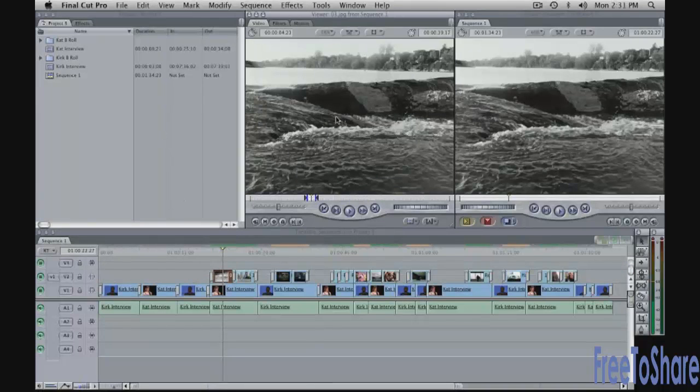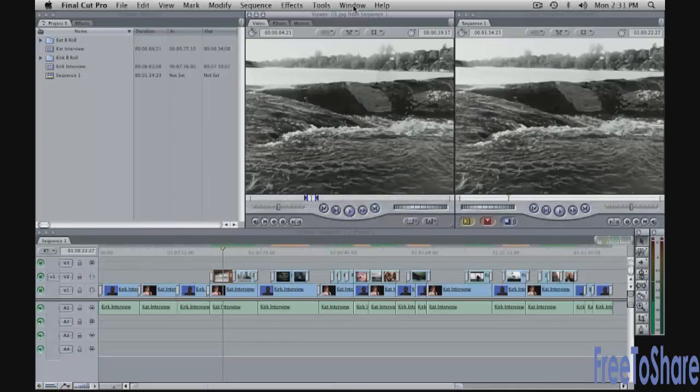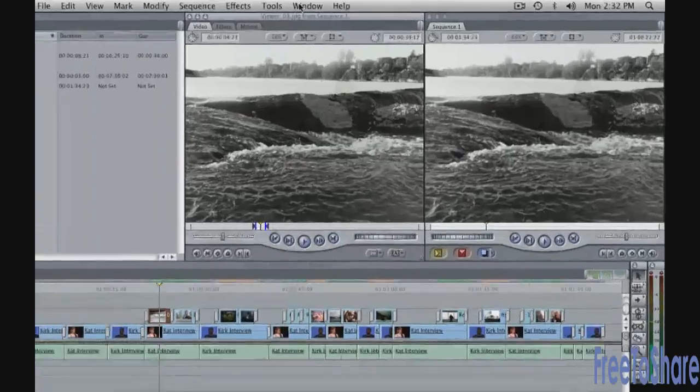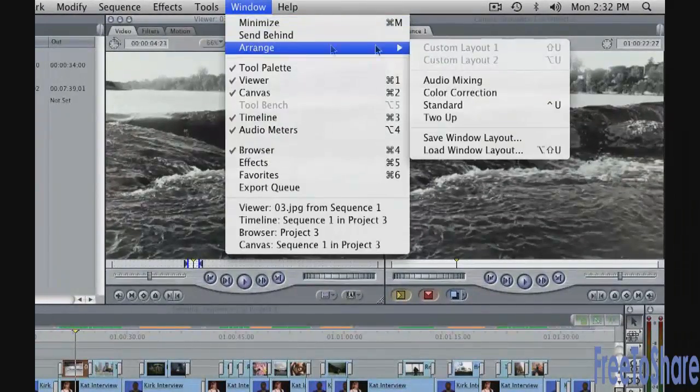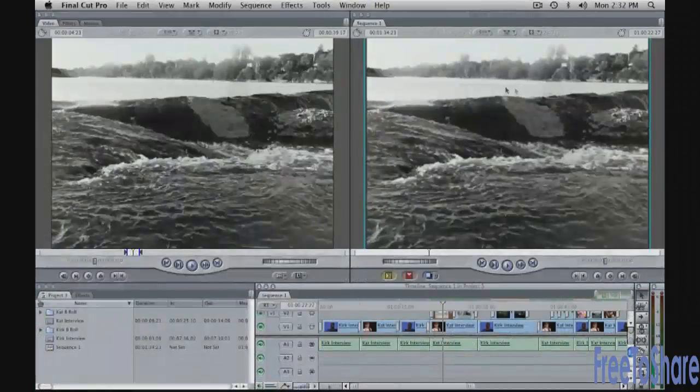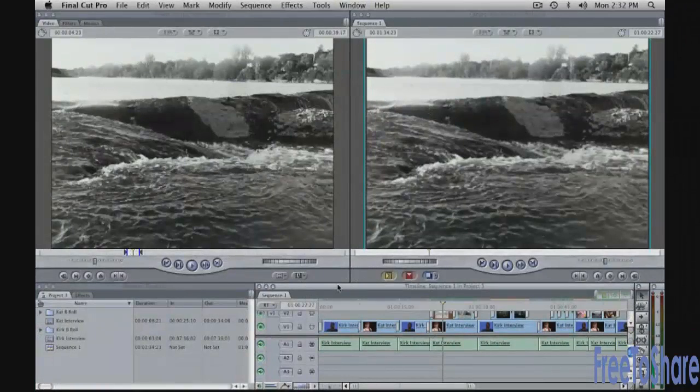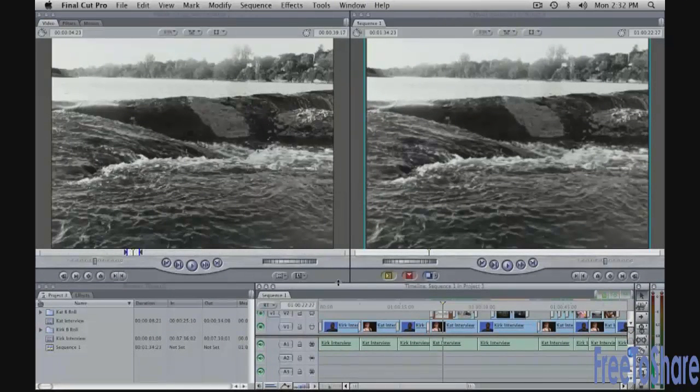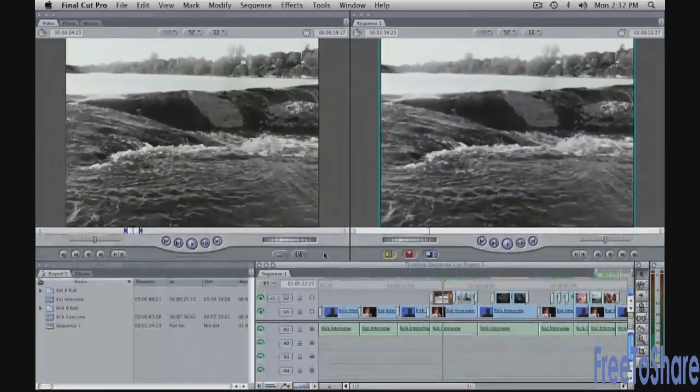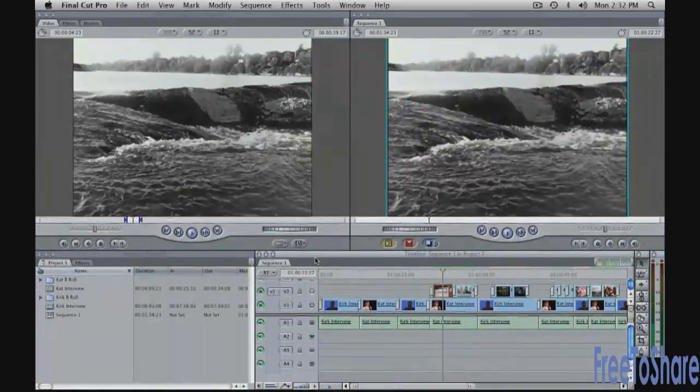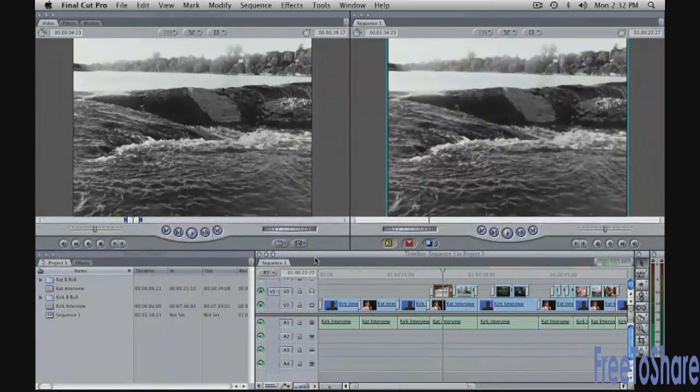And I'm going to rearrange my window layout. When you're doing animation, it's really much simpler to work with a larger window arrangement, a bigger viewer and a bigger canvas. Go up to window, arrange, two up, and you get this. You can always rearrange your windows a little bit. Just put the cursor between the windows and you can drag them and that will resize them, let you customize the layout.